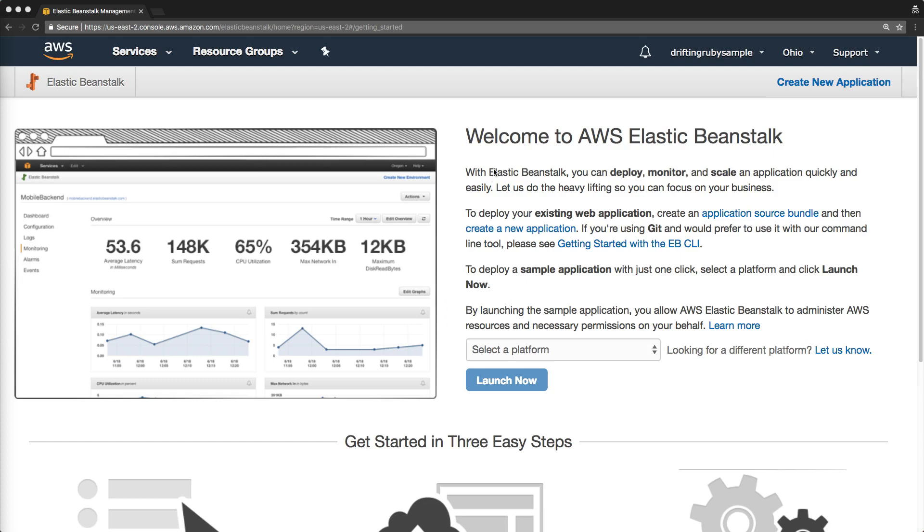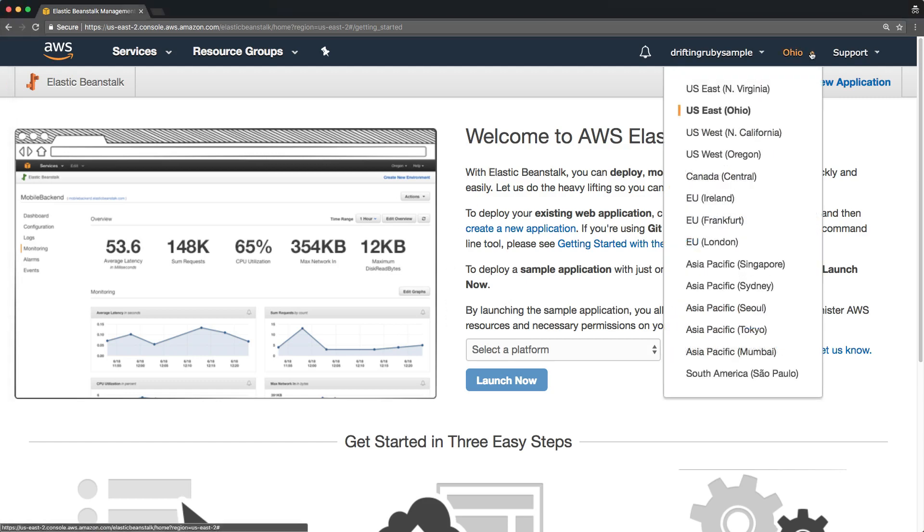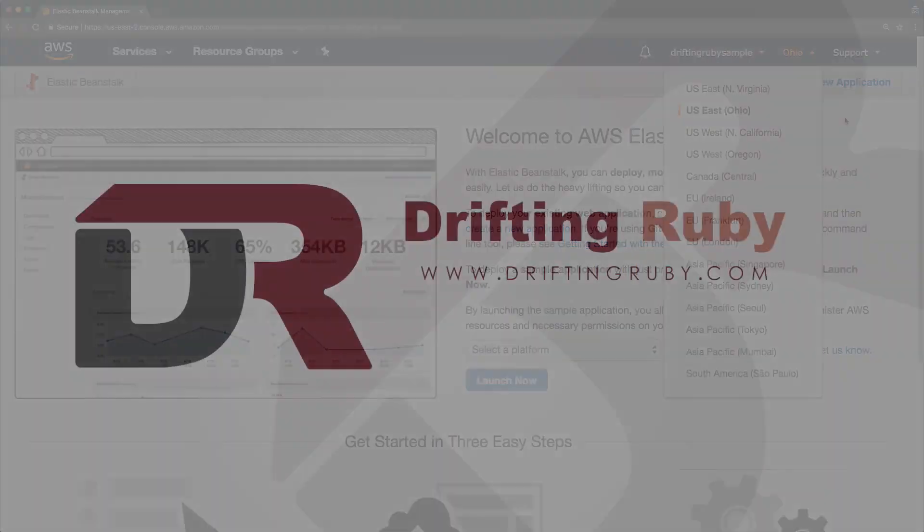So to get started, you will need an AWS account, and then you'll need to select a region where you want it to be hosted. In our case, we're just going to use US East Ohio.